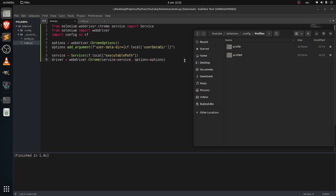And this is how you create the profile to store the data, and also this is how you can open the specified profile you want. Thank you so much guys for watching. See you guys in the next episode. Thank you.